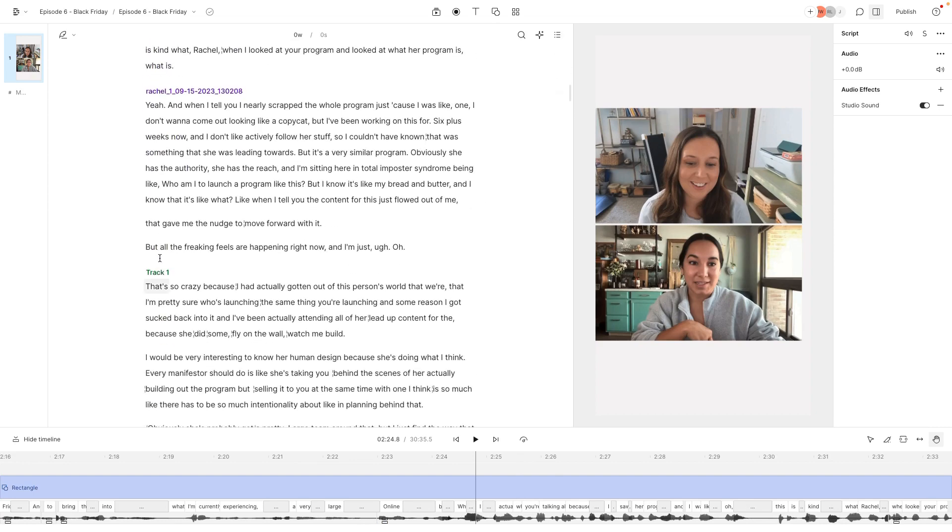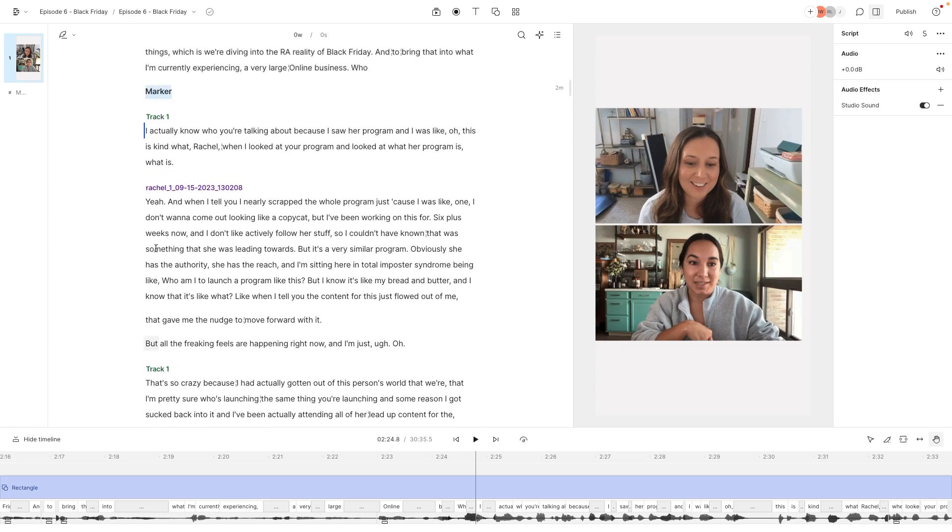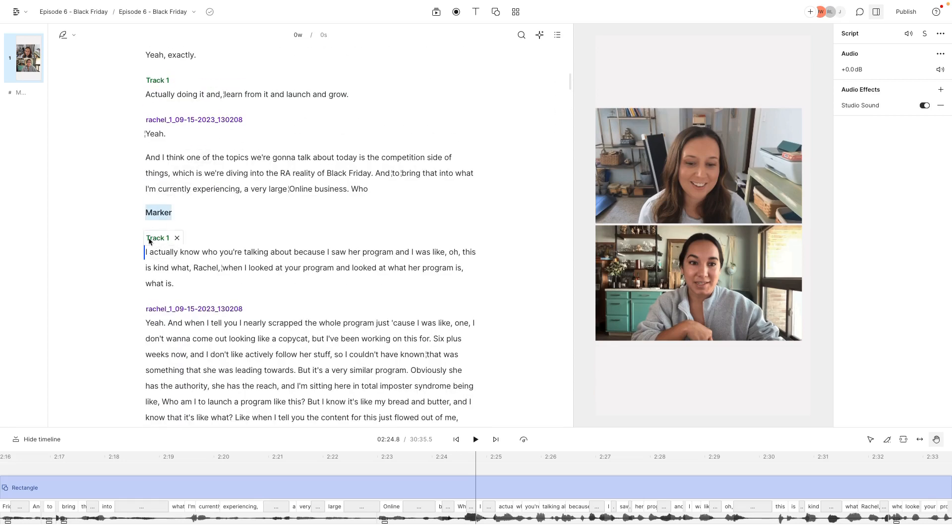So while I'm listening, I'm editing this, I'm taking out all the likes, the ums, making everything sound good. And then when I'm ready to go back and start to create my clips,